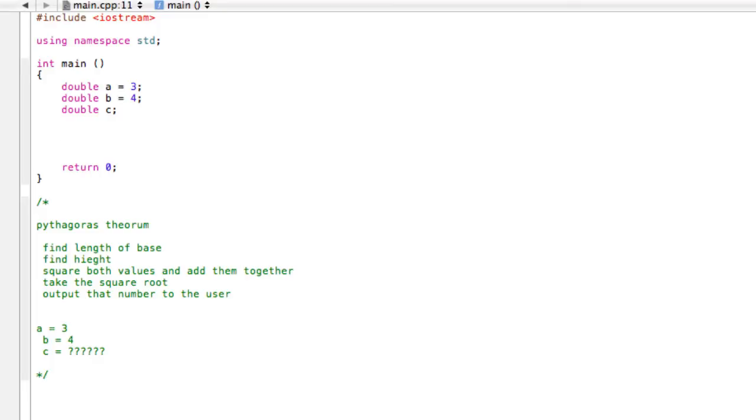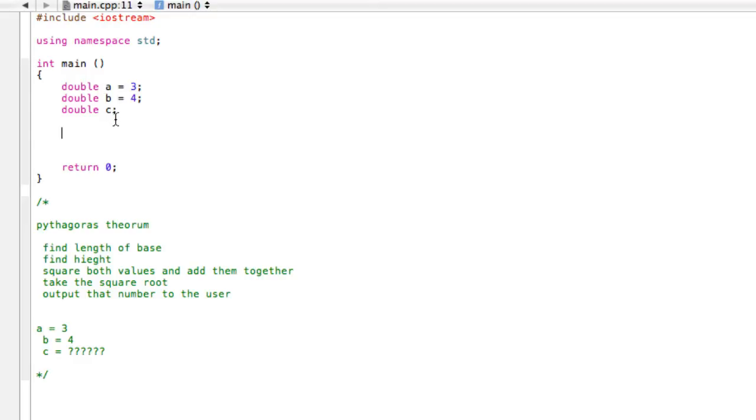So basically, step 1, find length of base, done. Step 2, find the height, done. If we were given coordinates, we could do x2 minus x1 and y2 minus y1 to find the length of the sides, but we don't really need to do that right now.